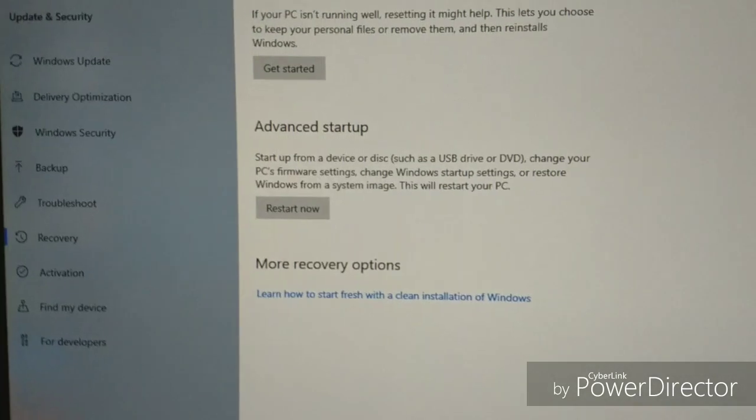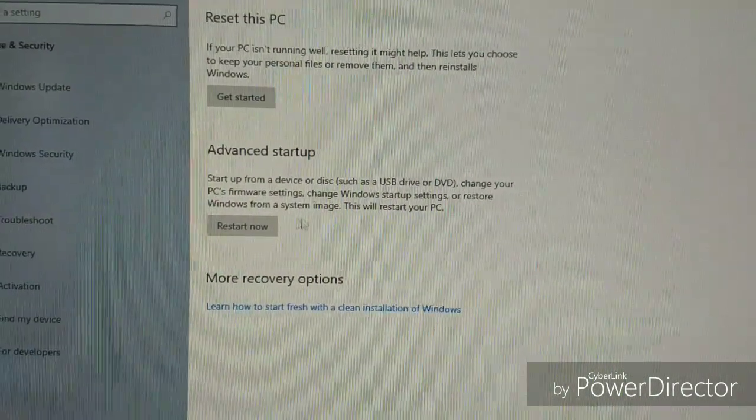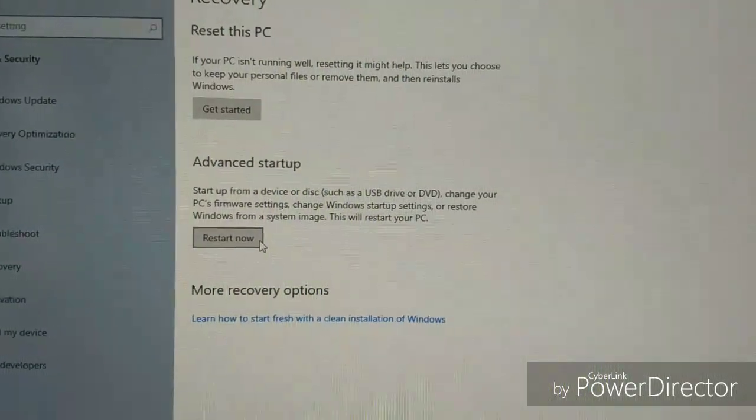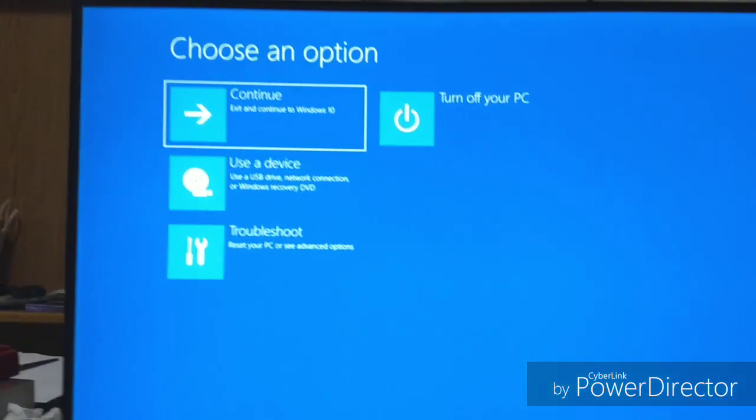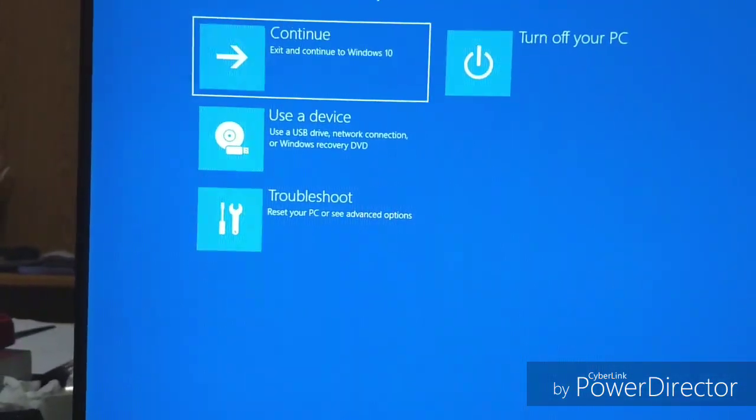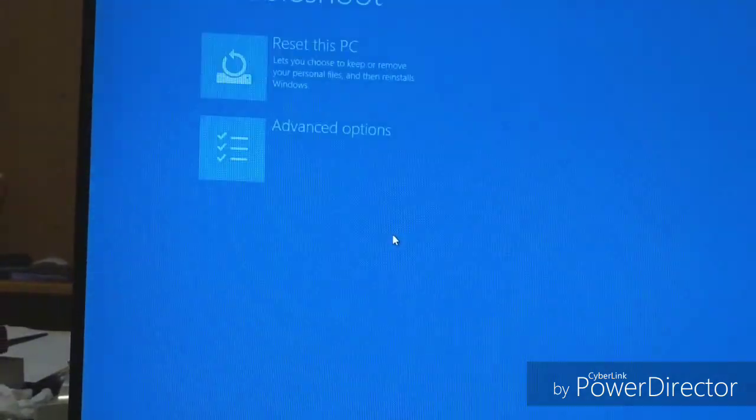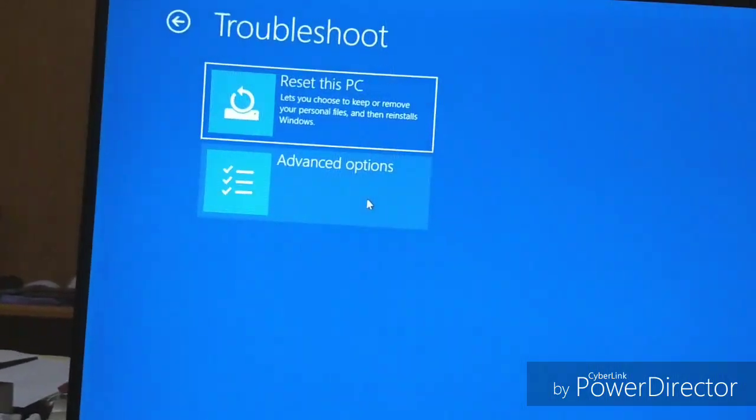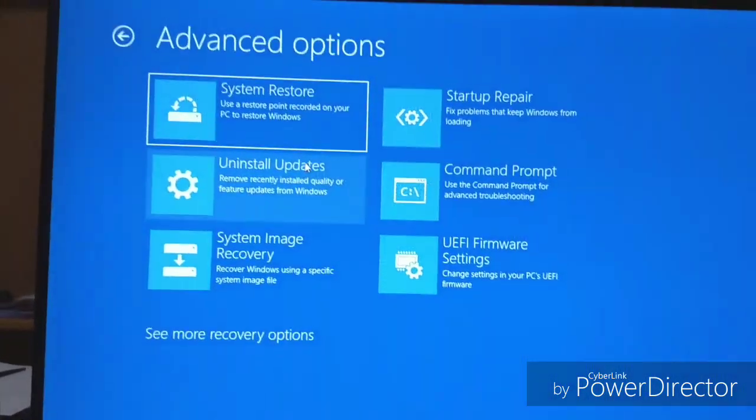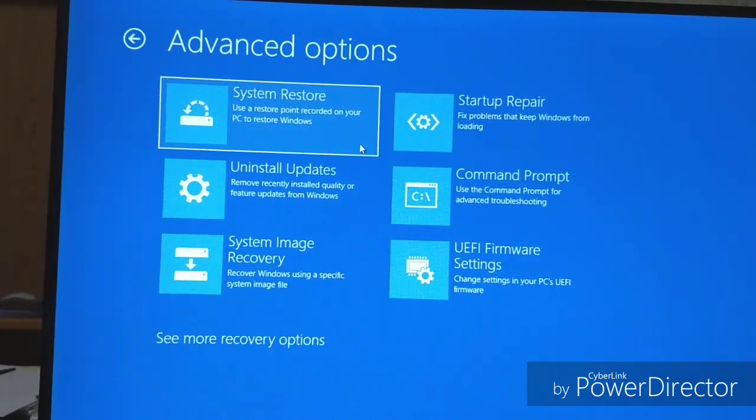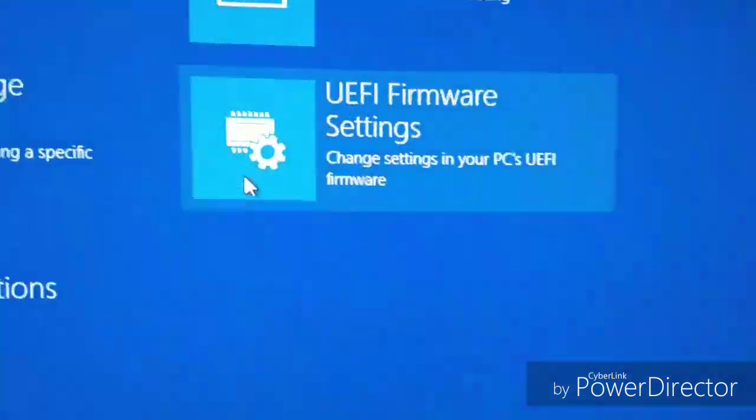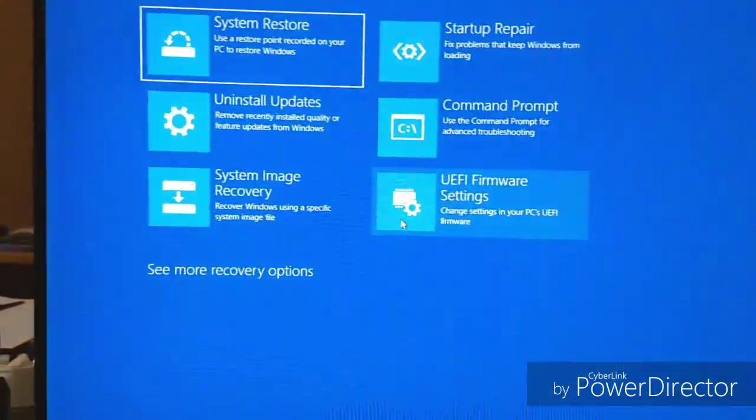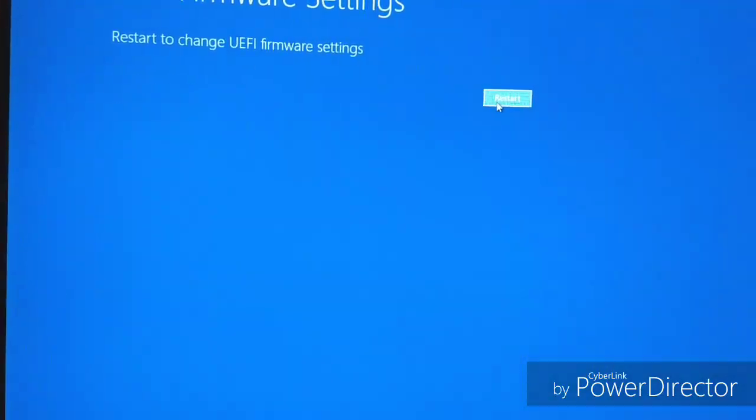Make sure you close everything and save everything before you do that. So after that, press Restart Now. Then it should load you a list of options. What you do is you press Troubleshoot, press Advanced Options. Do not press Reset your PC or it's going to ruin your Windows. You go to UEFI Firmware Settings. That goes through BIOS. Click on it. Press Restart.